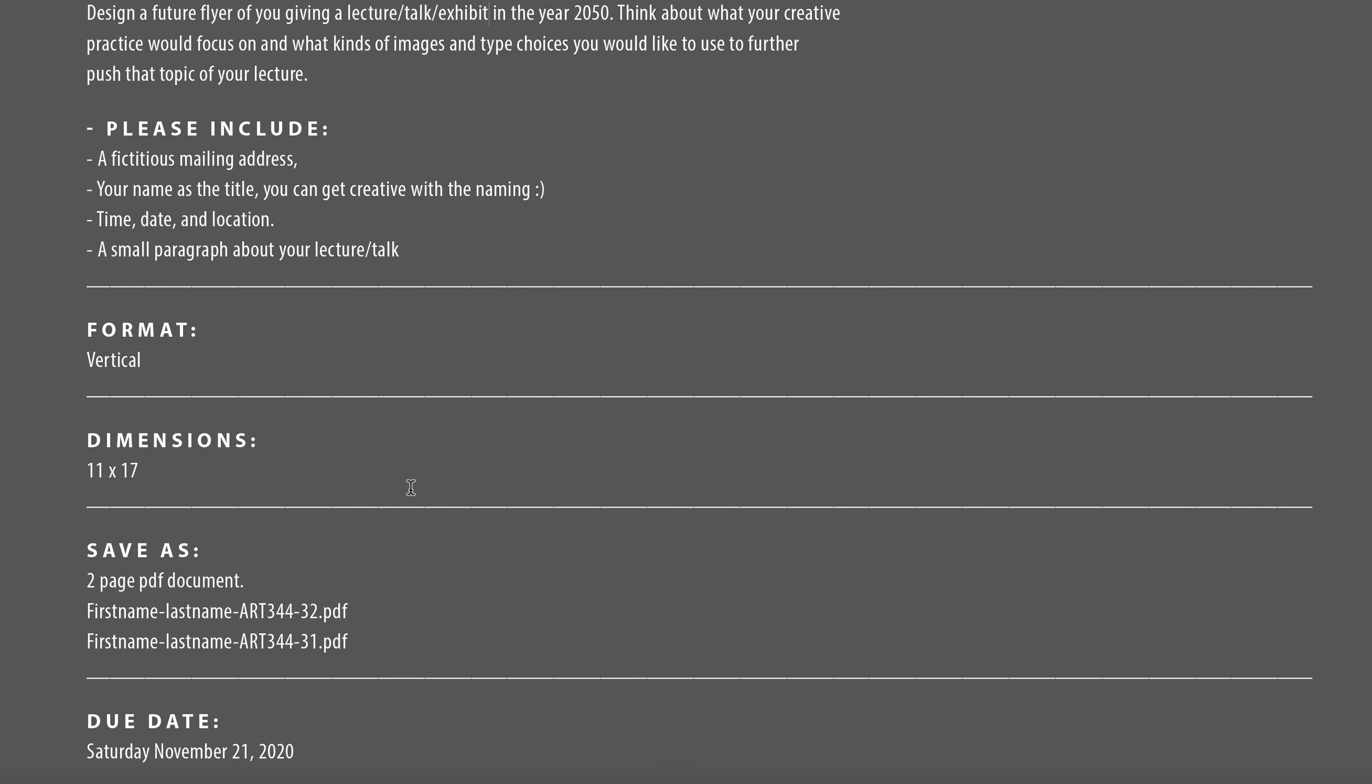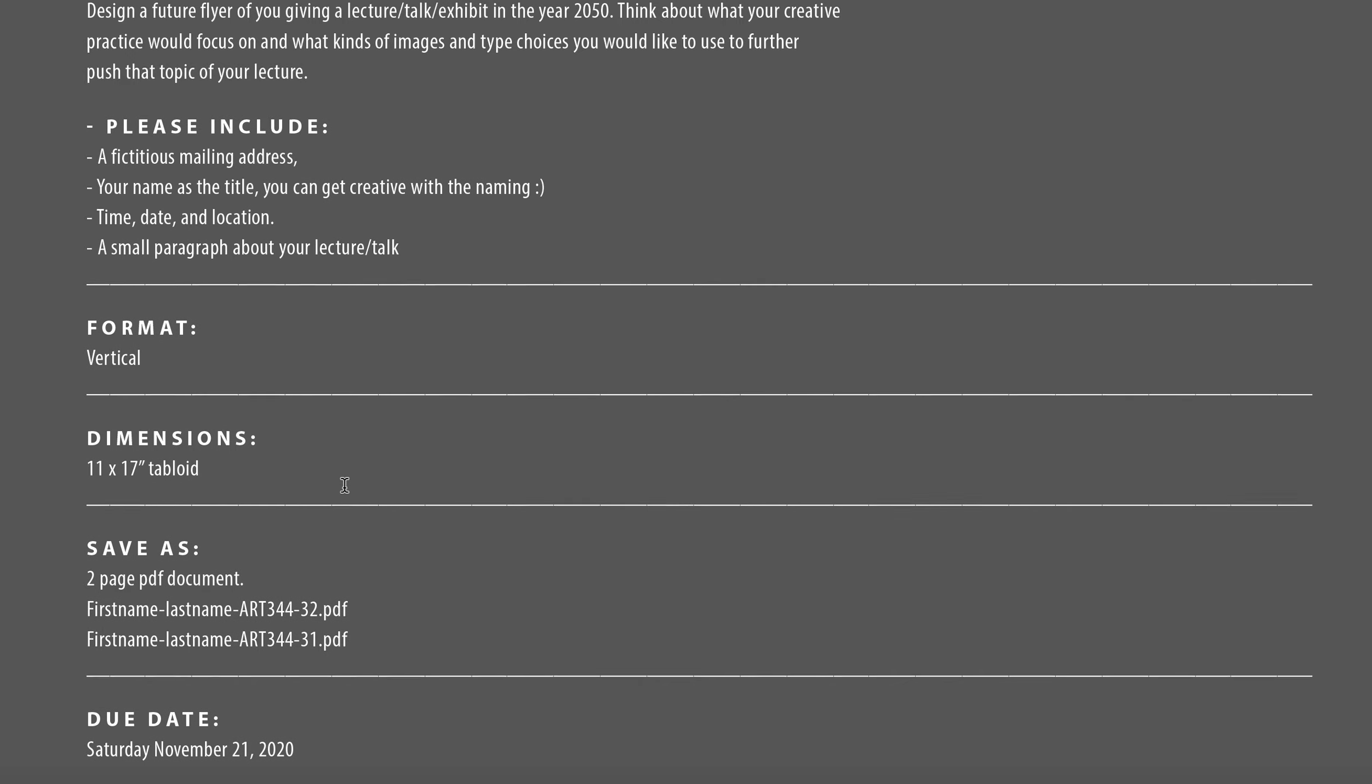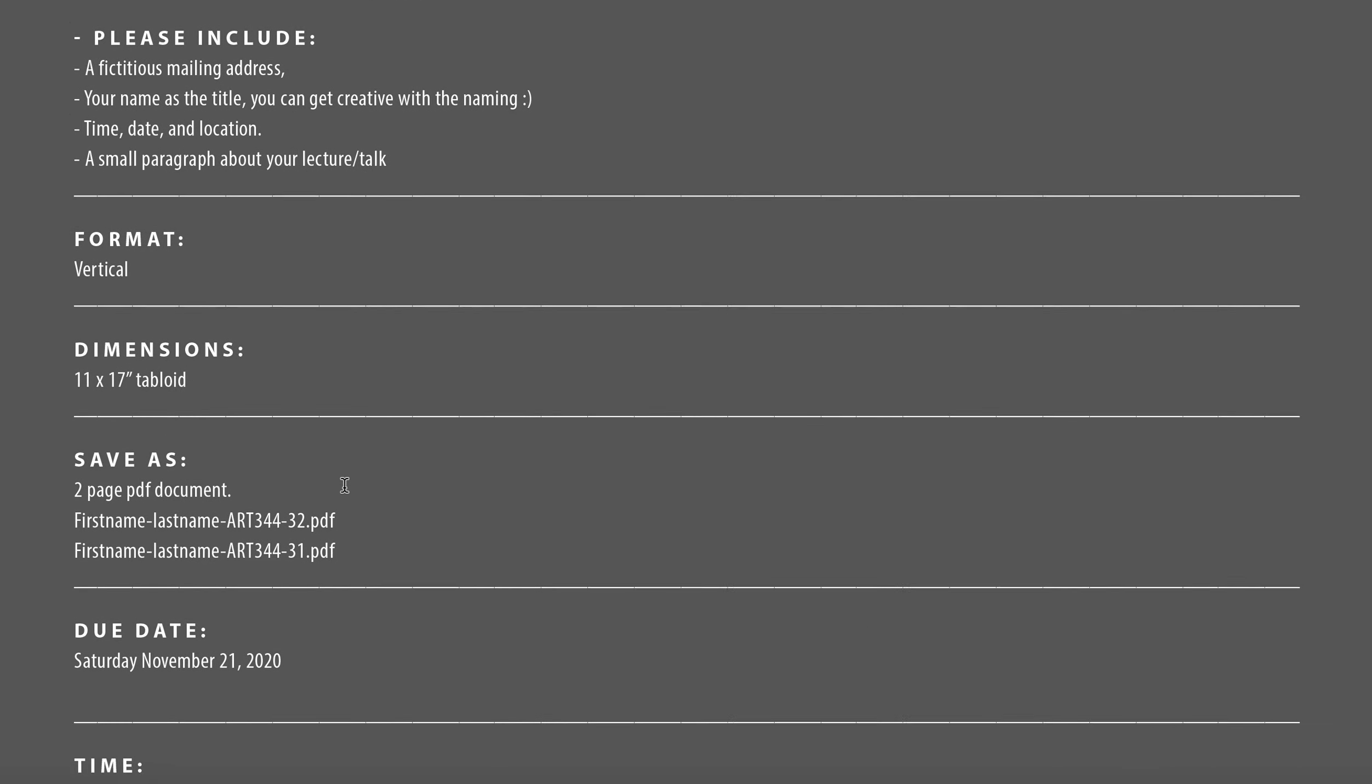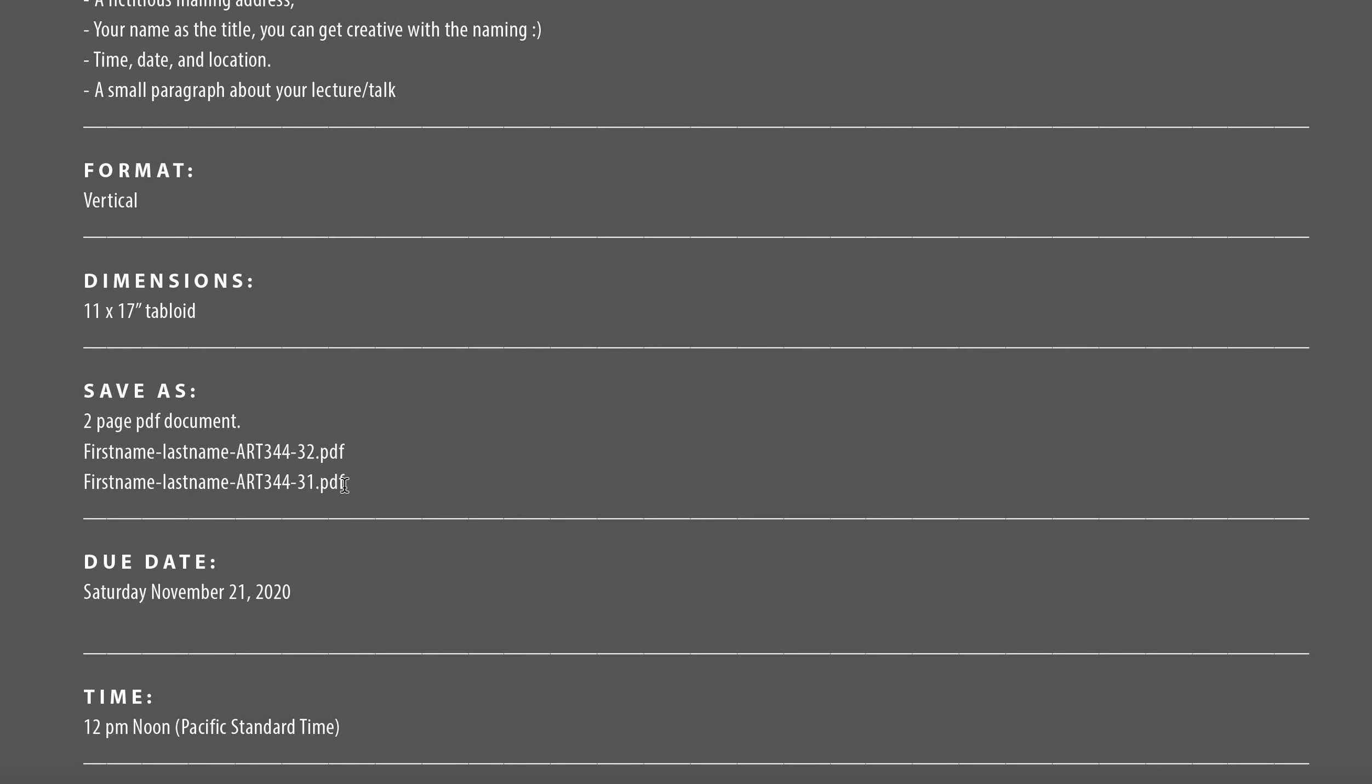The format will be vertical. This will be 11 by 17 inches. So tabloid, you're going to set this as a tabloid version layout.